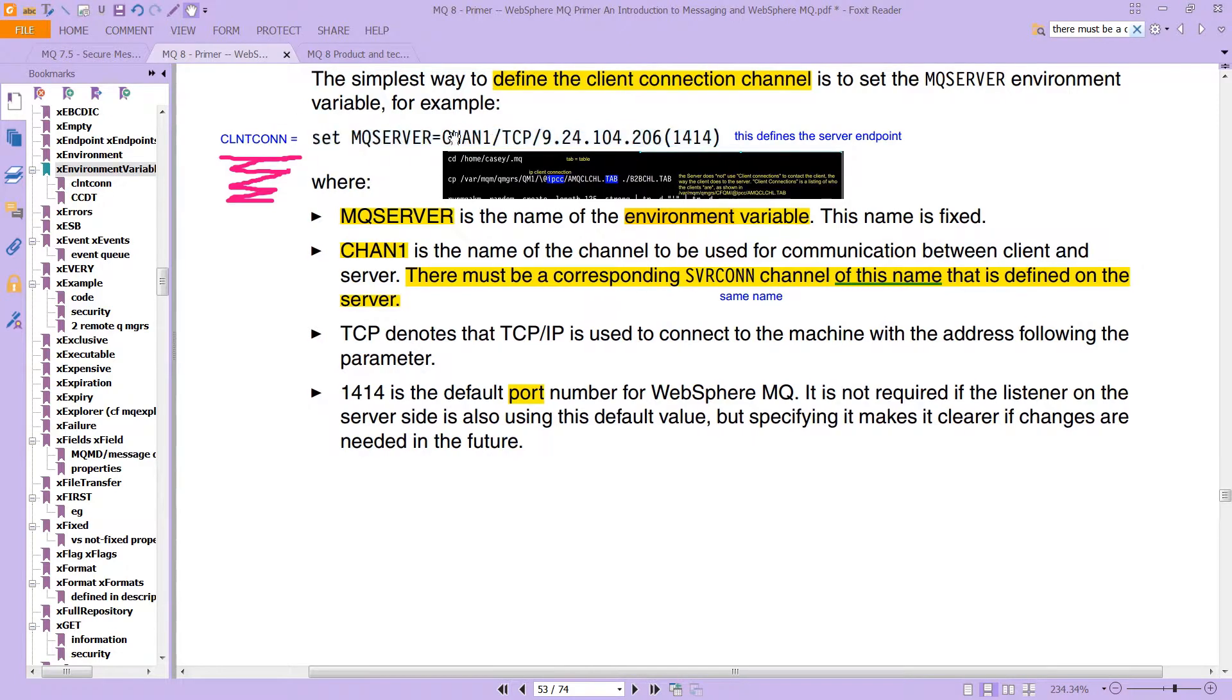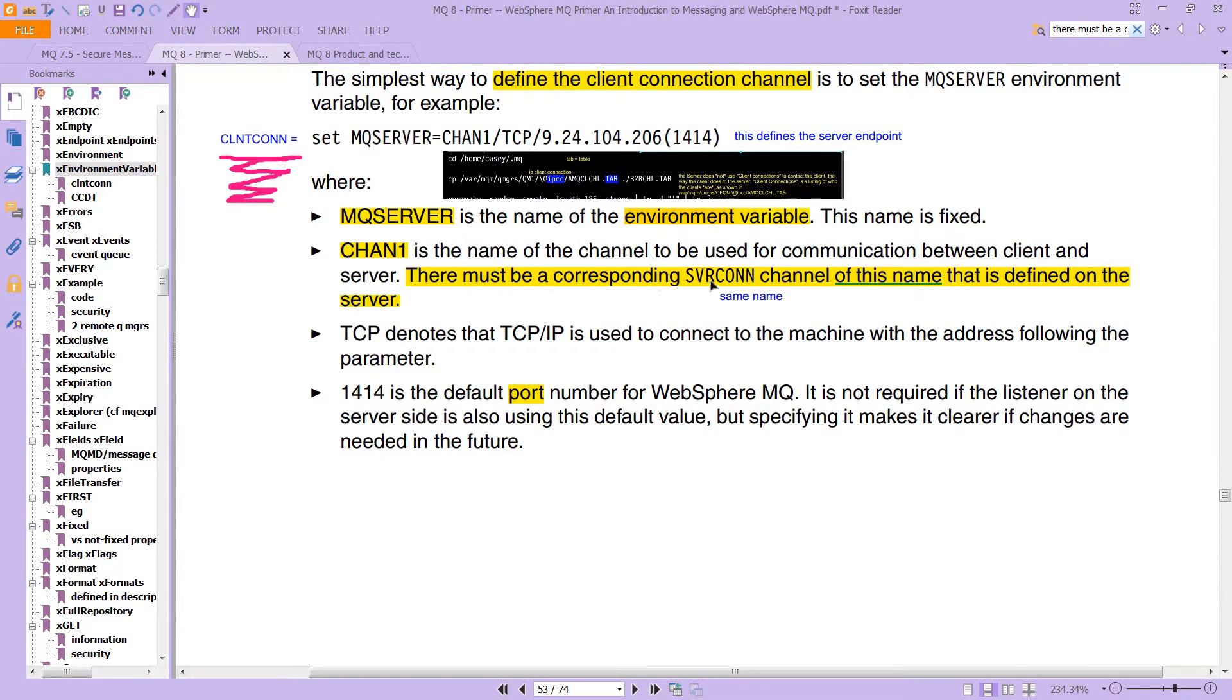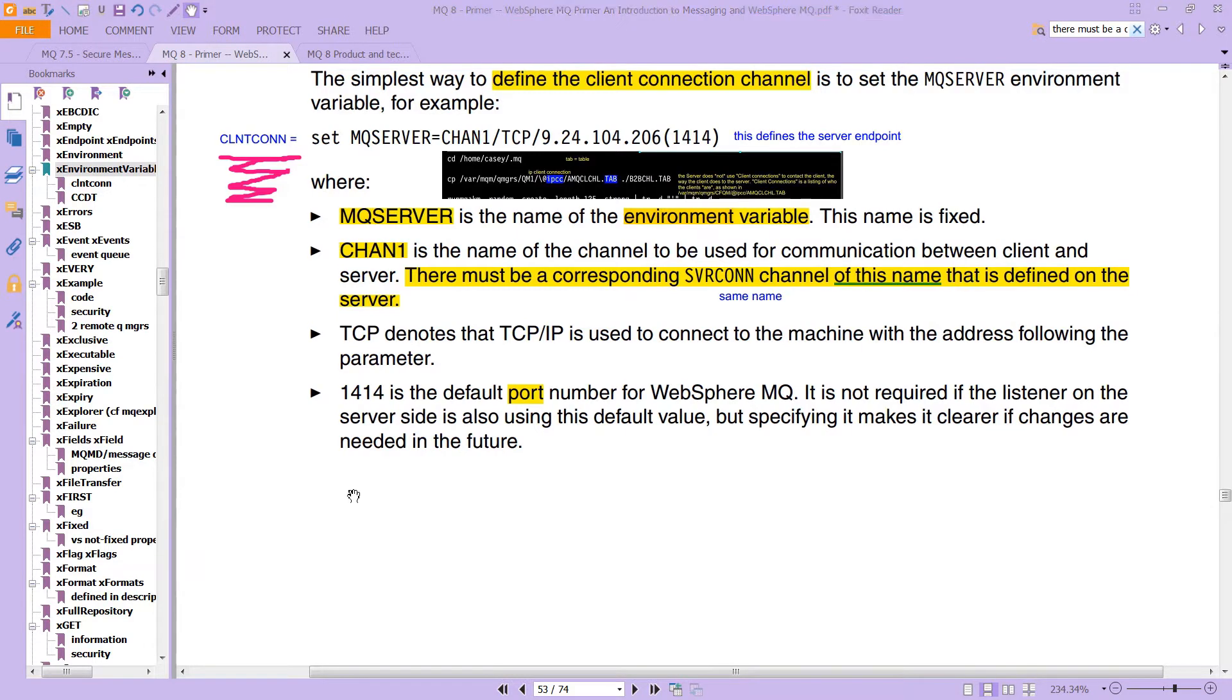And this chan one, as it says down here is the name of the channel to be used for communication between the client and the server, there must be a corresponding server con channel of this name, same name that is defined in the server.